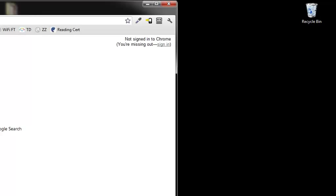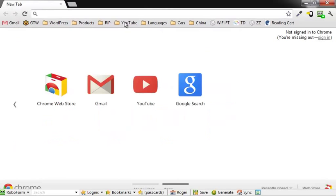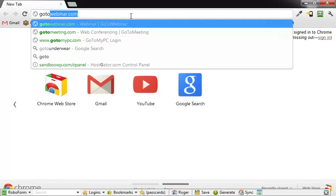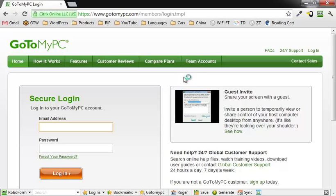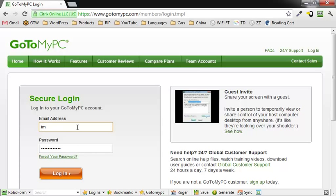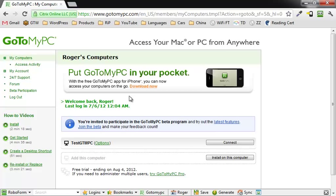Alright, I'd love for you to go to my PC. Probably need to log in, but I've got an answer for that. I should just be able to use my Roboform. There we go, that's what I wanted right there. So here we are right here, test GoToMyPC, connect. I'm going to go ahead and connect.